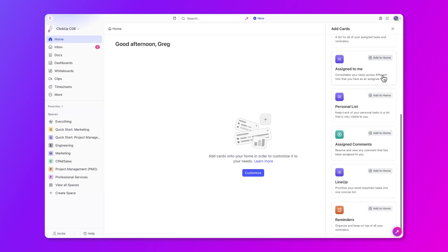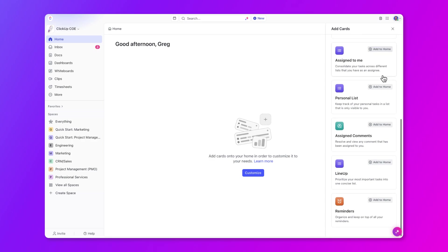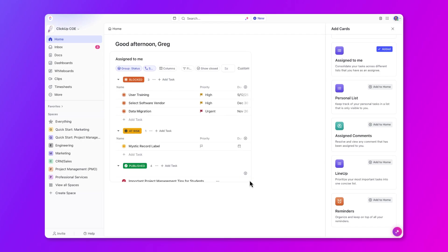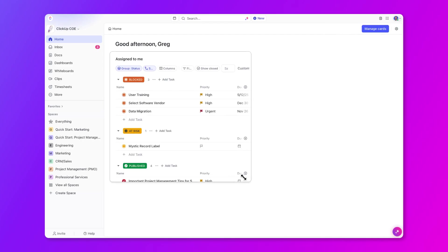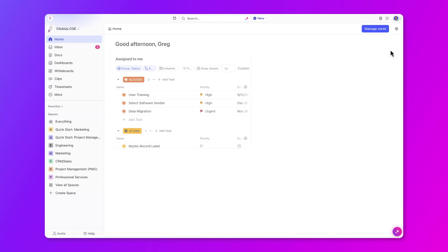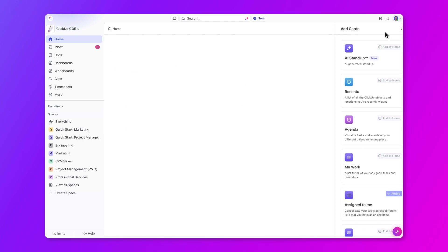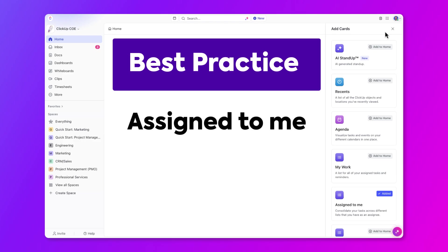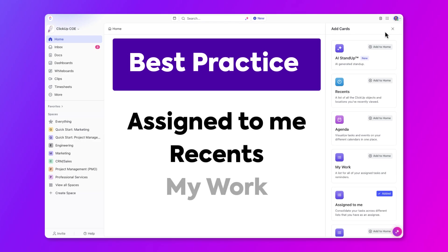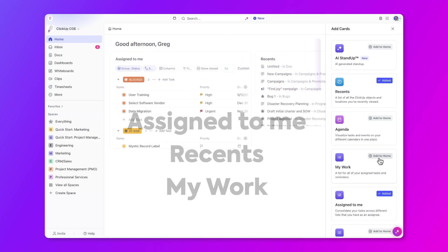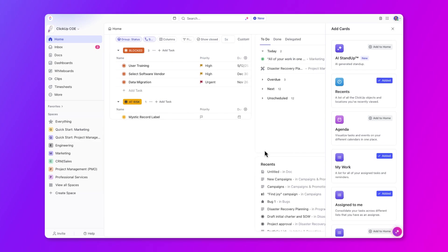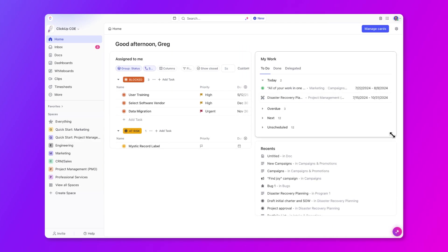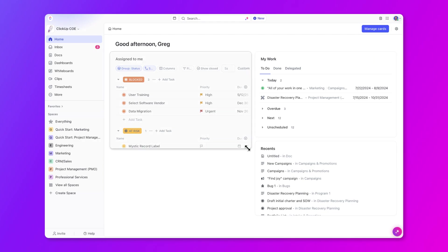When each card gets added to home, it allows you to customize and resize it however you see fit. So here's a tip for you. If you have a blank slate, to get the most out of home and see your most important work, add the following cards: assigned to me, recents, and my work. This is a great place to start. And as mentioned previously, you can always change the dimensions here and customize the cards to be visually appealing on your homepage.